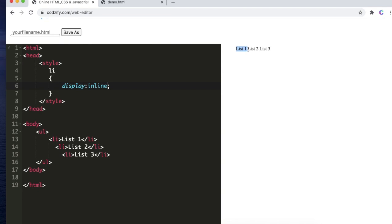bring all the list items to one line. All the list 1, list 2, list 3 are coming in a single line.